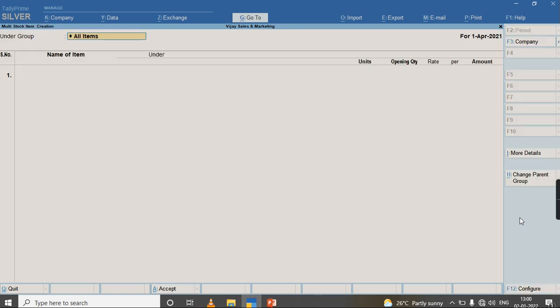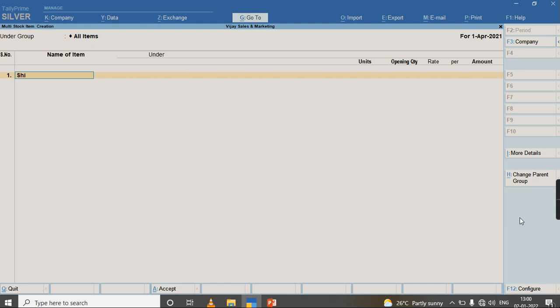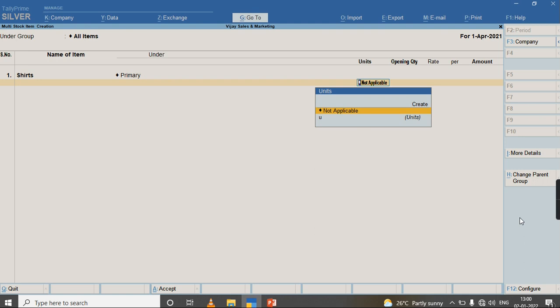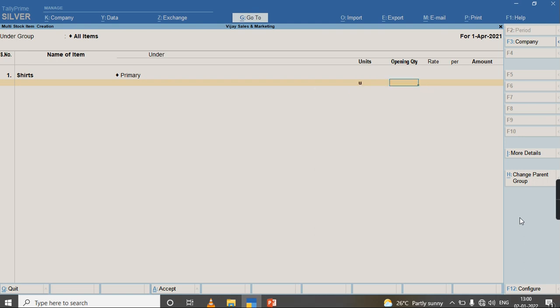it is asking me to select the group. If you do not want to select any group, you can just select All Items and press Enter, and you can give the name of the items like Shirts under Primary and select the Units.